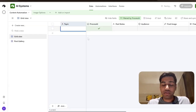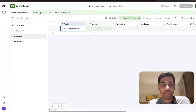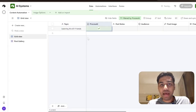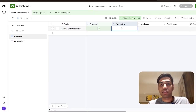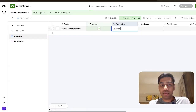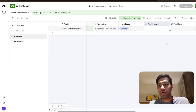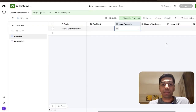I'm going to write a topic — for example, 'Learning AI with friends' — and I'm going to put some notes. This is just what do I want in the image of the post. I'm going to say 'How can you use AI to learn together?' I'll write the audience as general, and then we leave the final post and the image template. This is the only thing that we need to select.